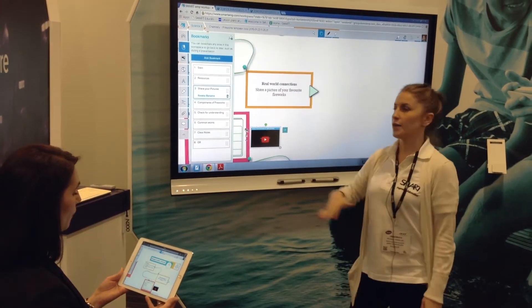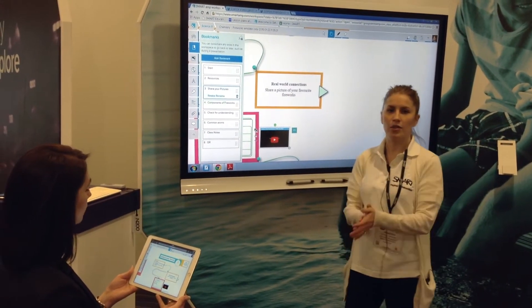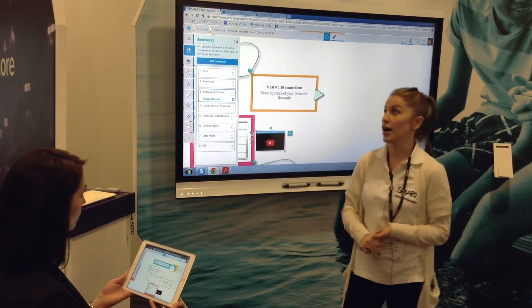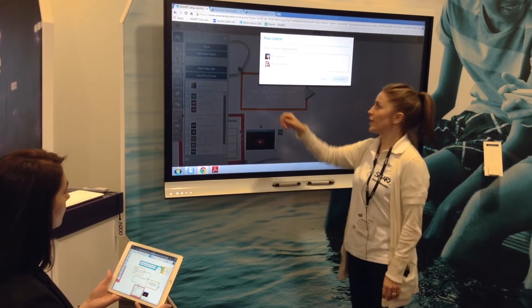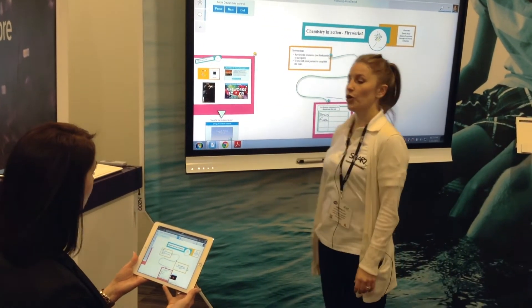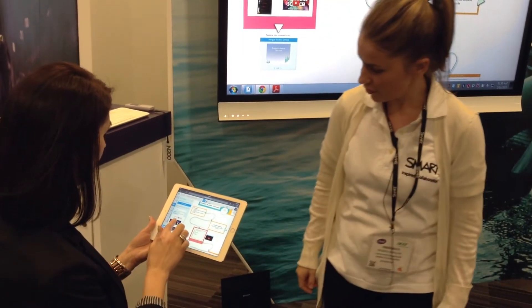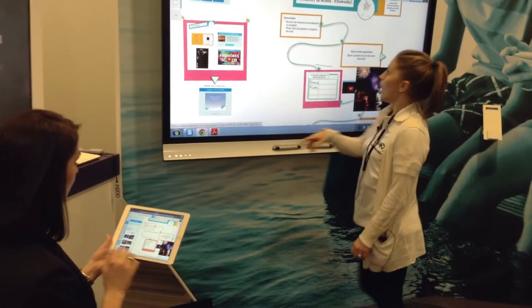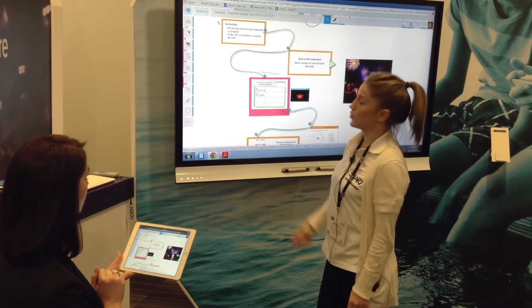Currently the students are still following me and I'm sequencing through the space using a bookmarking tool that we have. But if I saw something I liked — say there was a group working together and I really wanted to model that out for the rest of the class — I'm able to pass control to individual students at any time. I'll do a pass control, it's going to bring up any of the students that are in the space and I'm going to pass control to Alicia here. She's now driving, so maybe she could add a photo to the space. We can see what she's added and I can at any point end or pass to another student. When I hit end, the students are back following me again.